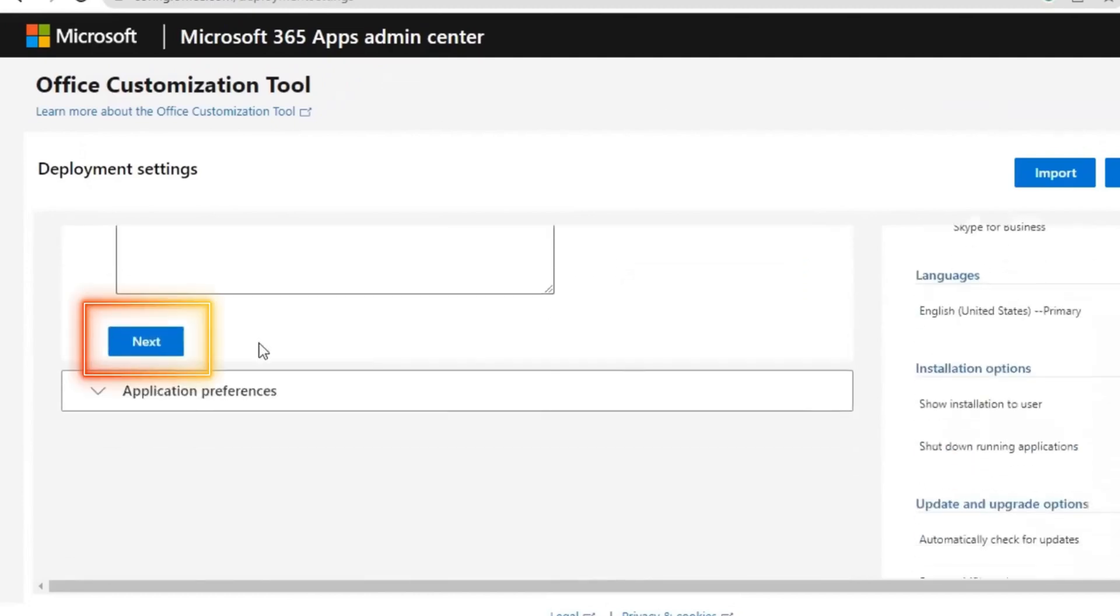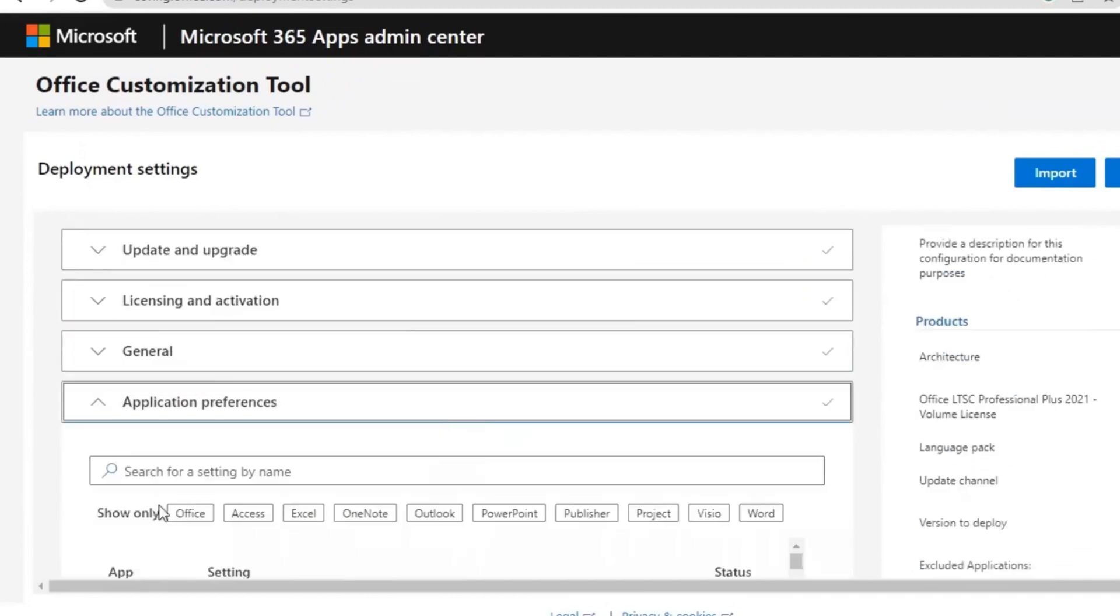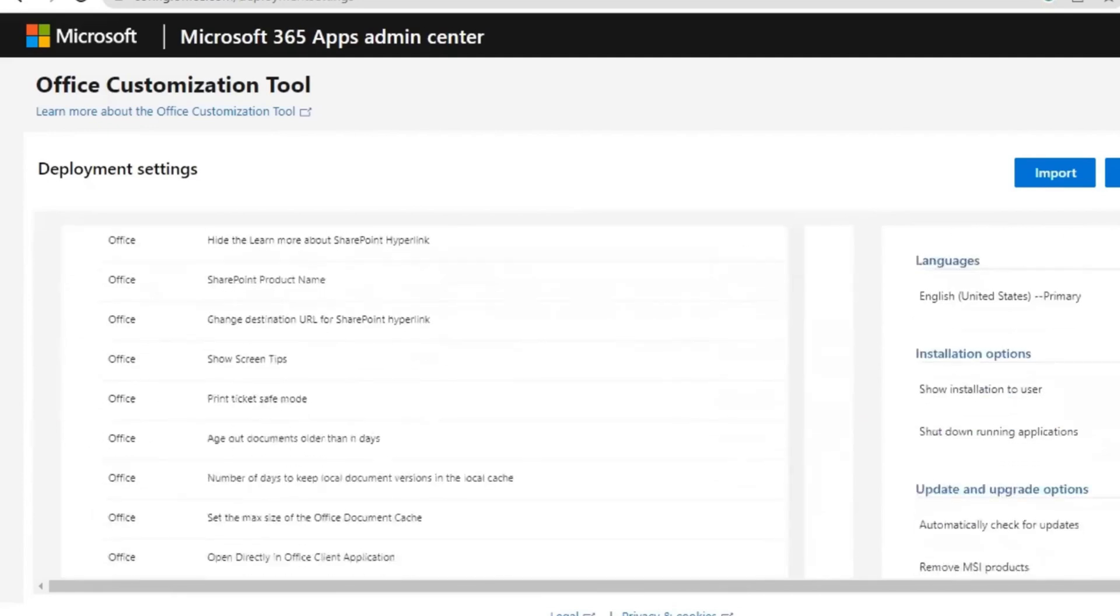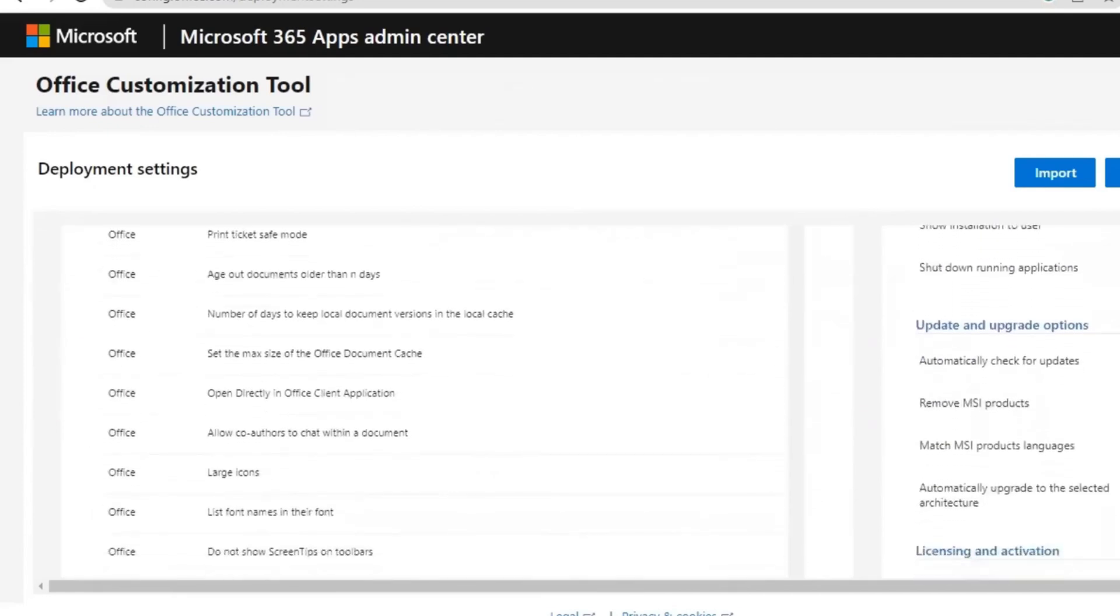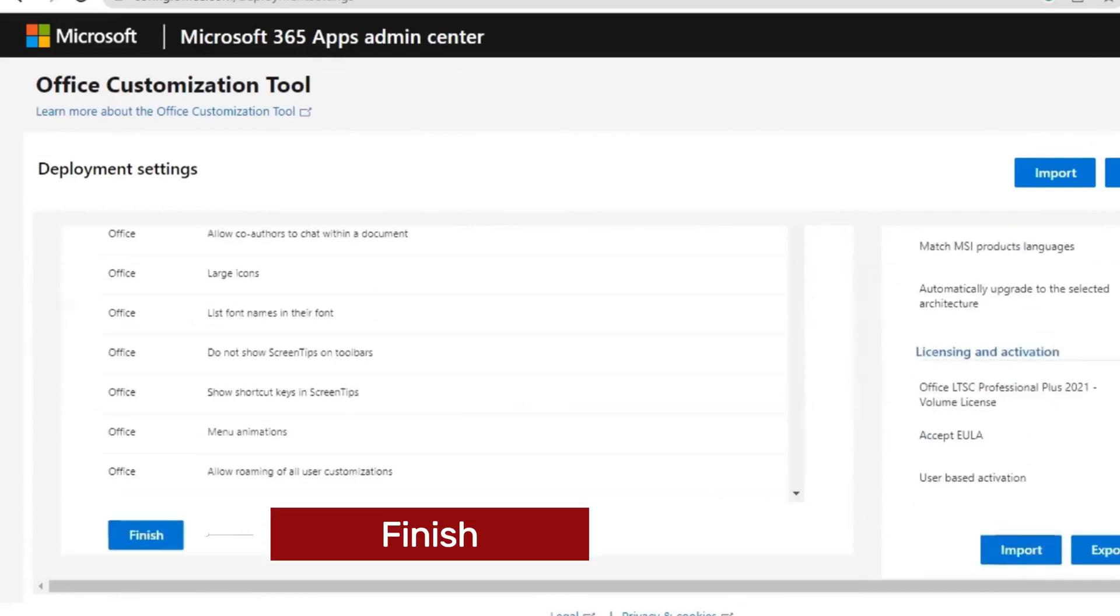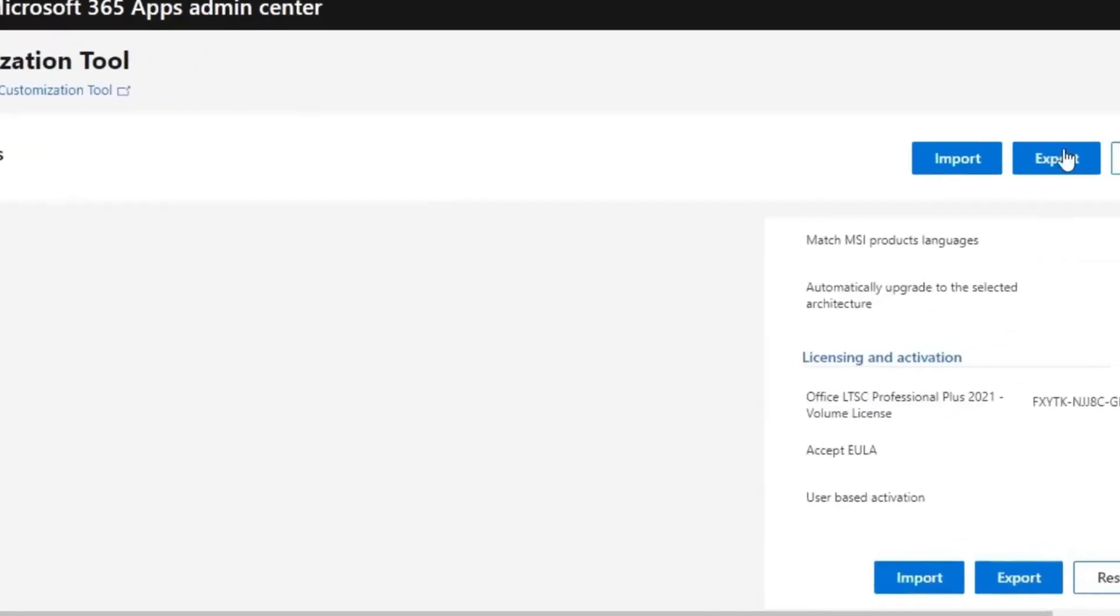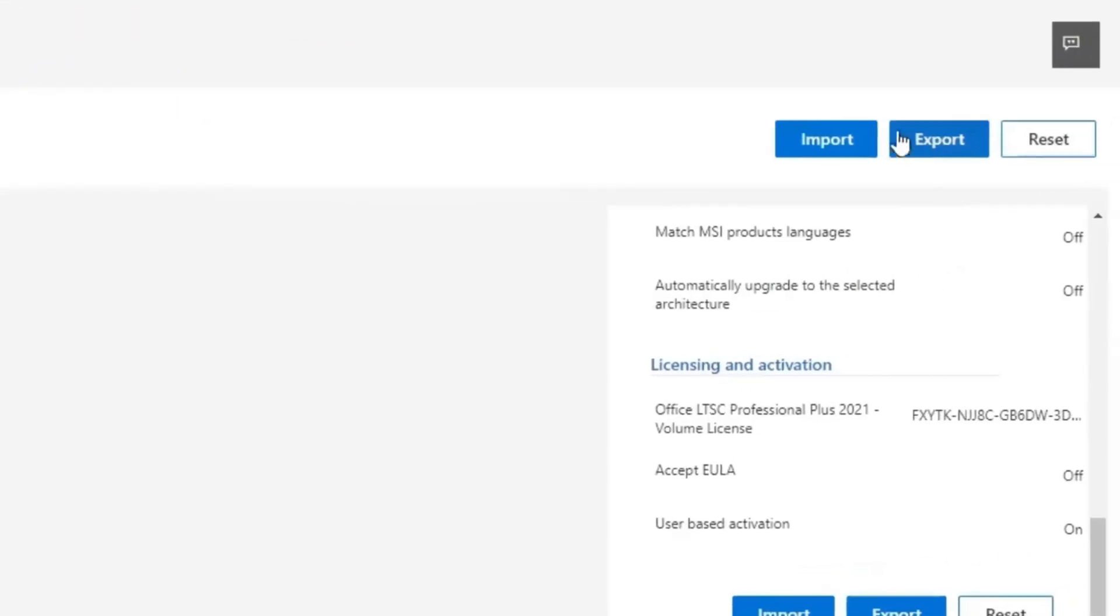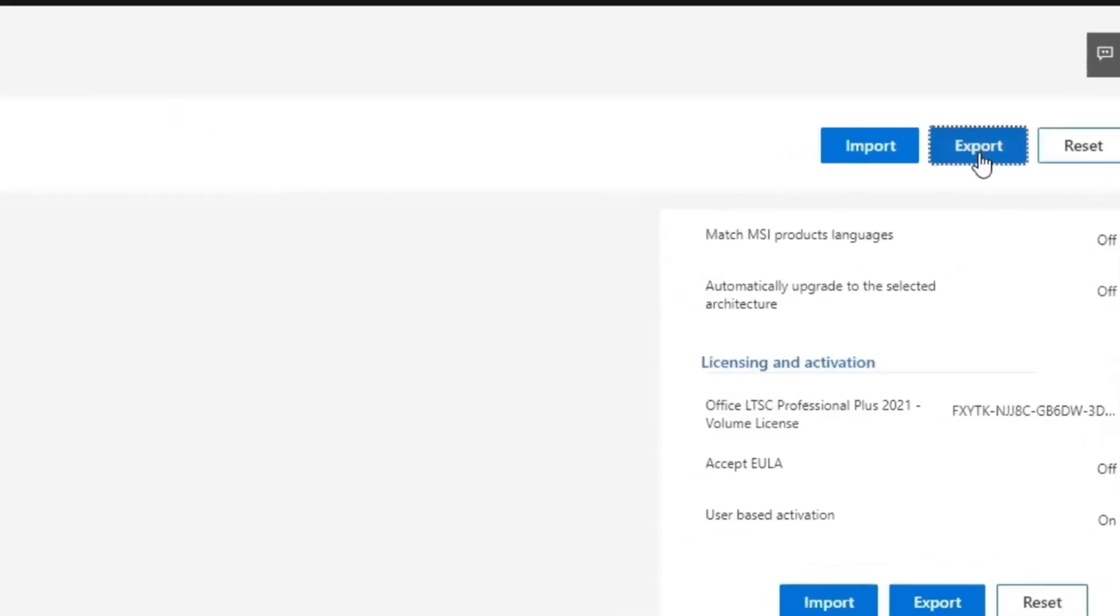Next, next again, and come to the bottom and click finish. After you click finish, come to the top right-hand corner and click export.